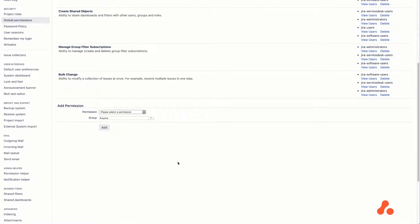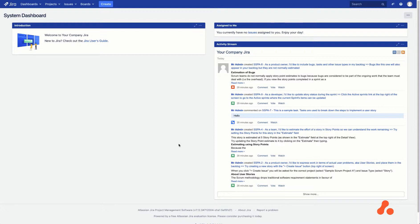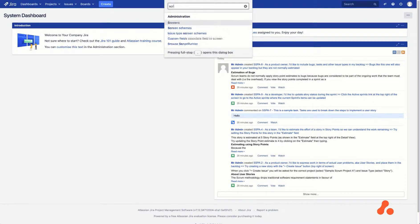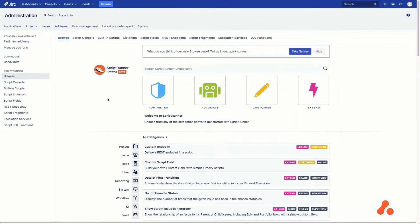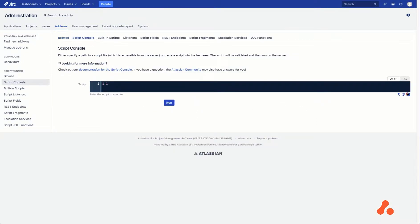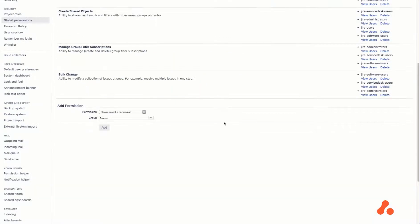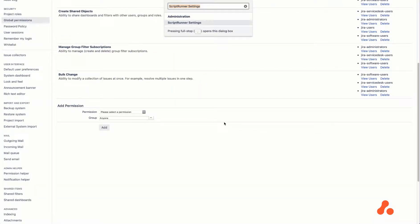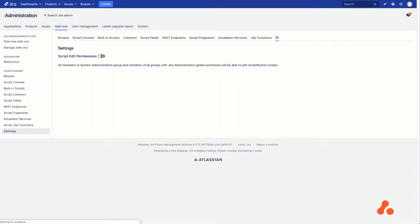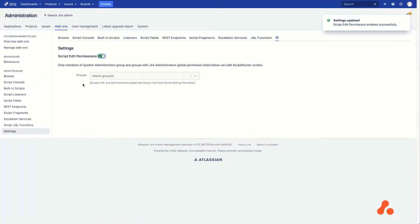I switch to another browser, where I am already logged in as Admin Level 1. Go to Script Console and execute a simple 1 plus 1 script. After that, I am going back to the previous browser, where I am logged in as a Site Admin, and then enable ScriptEdit permissions.